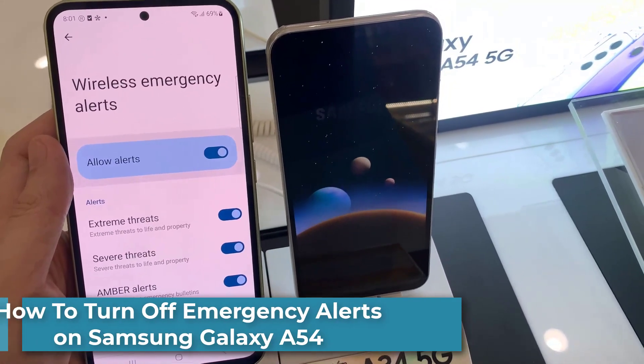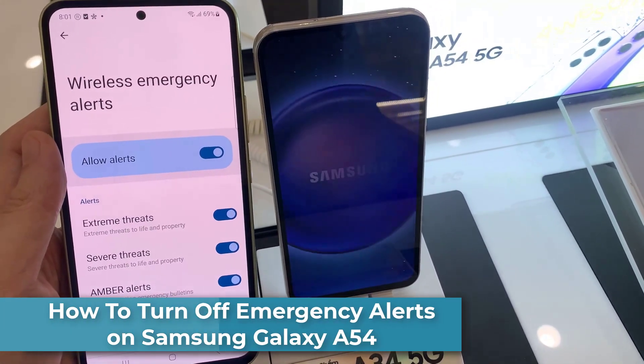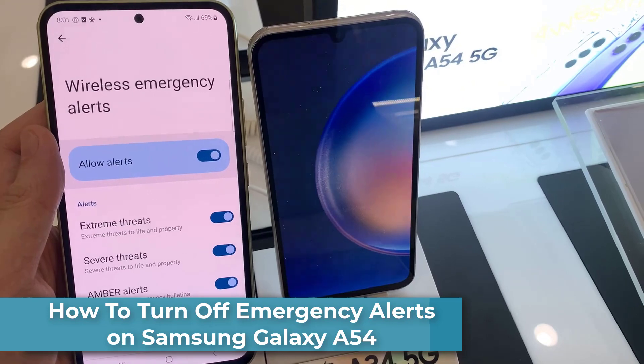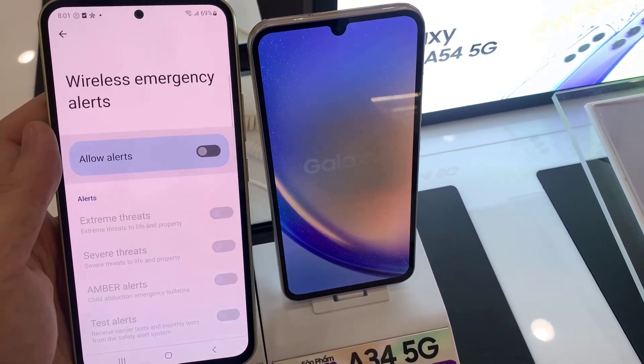Hi everyone. In this video, I will show you how to turn off emergency alerts on Samsung Galaxy A54.